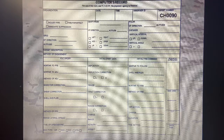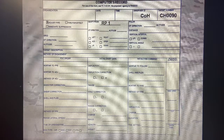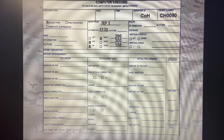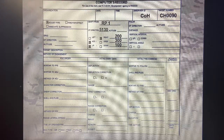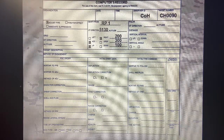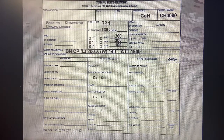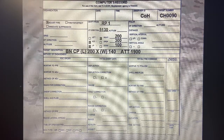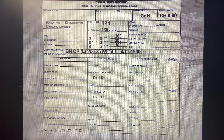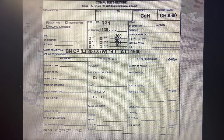Moving over to our computer's record. Our observer comes over and says adjust fire, shift from RP1, gives us an OT direction of 5130, a right correction of 200, add 300, and a vertical shift of up 100. Our target description is a battalion CP. He tells us the length is 300, the width is 140, and our attitude is 1900.